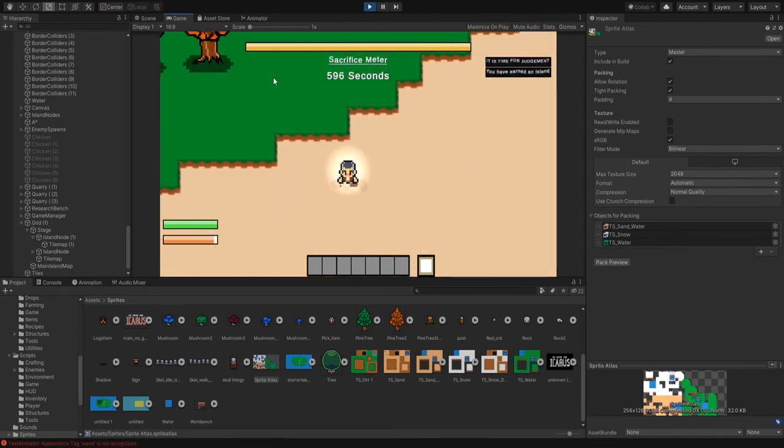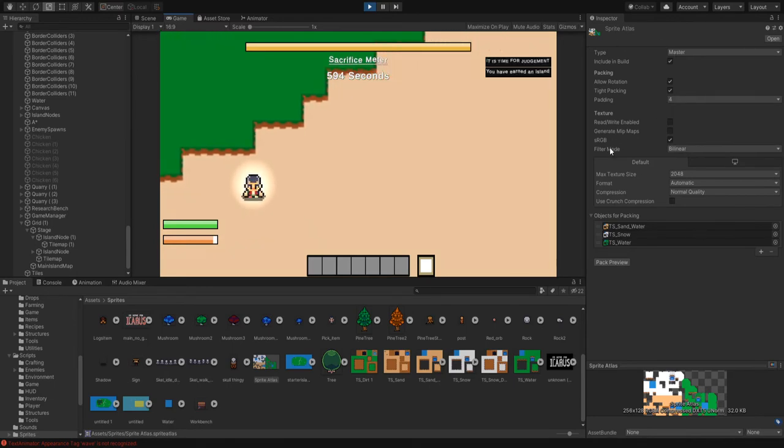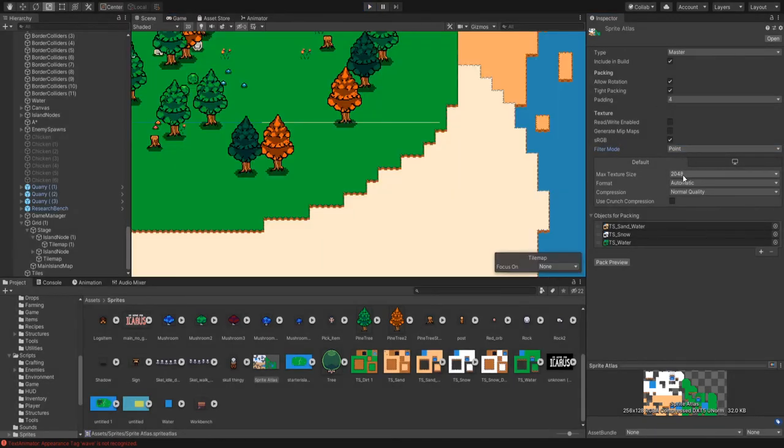Now, if it does look like this, there's an easy fix. Go to filter mode and set that to point. Let me leave the preview just so I can make sure that worked.